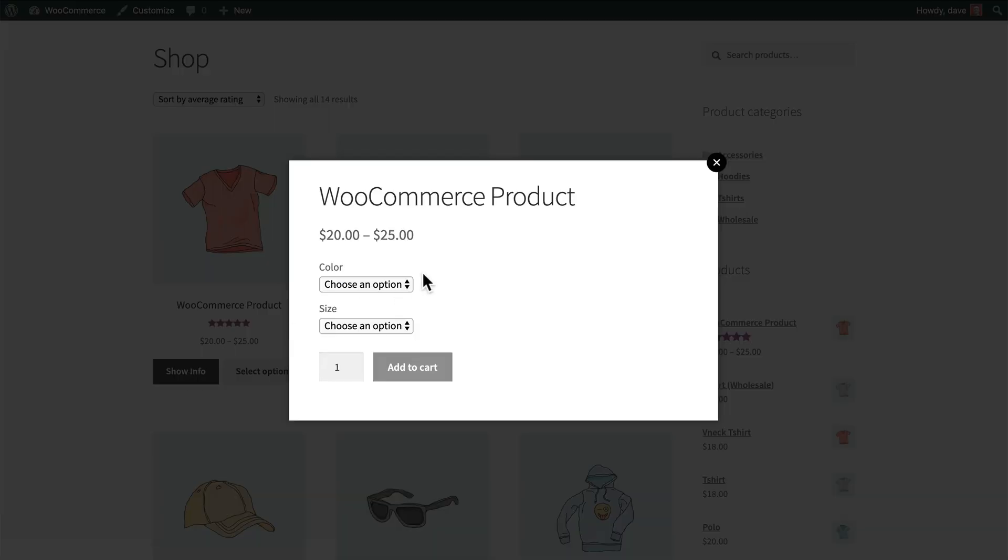Now we'll notice also that the image is gone and we just have product details, and the details are simplified because we unchecked some of those options. So we just have the product title, the price, any variations, and an add to cart button.